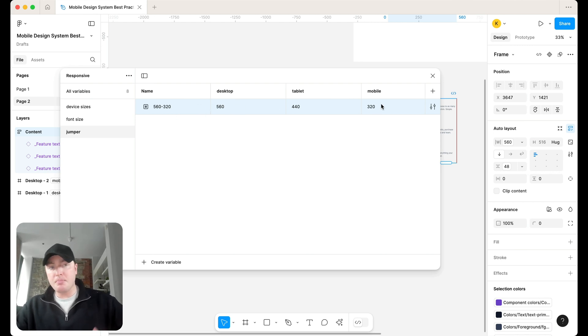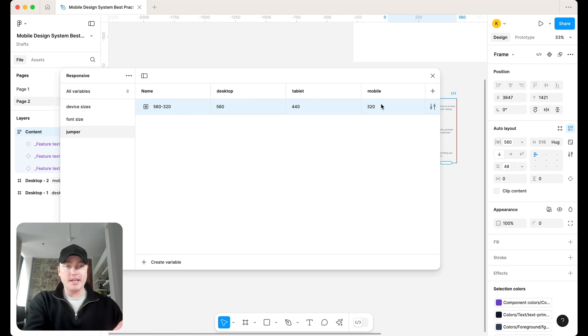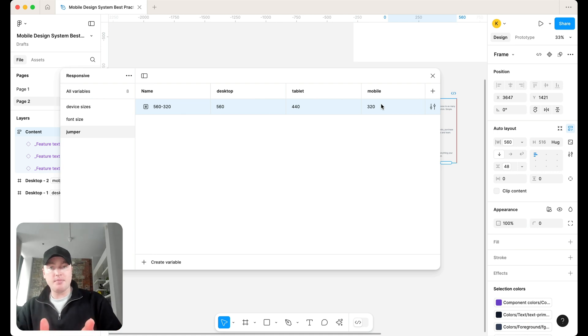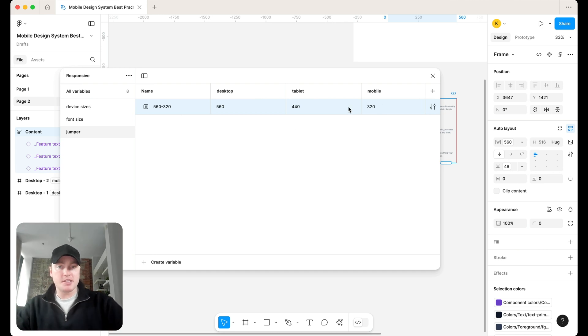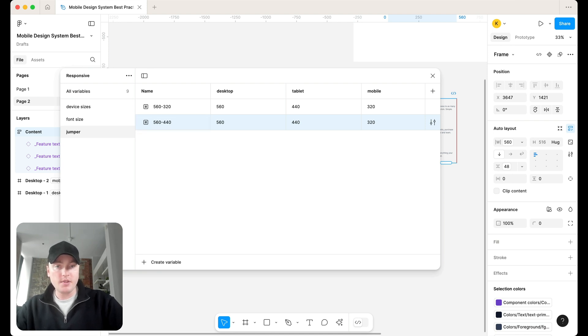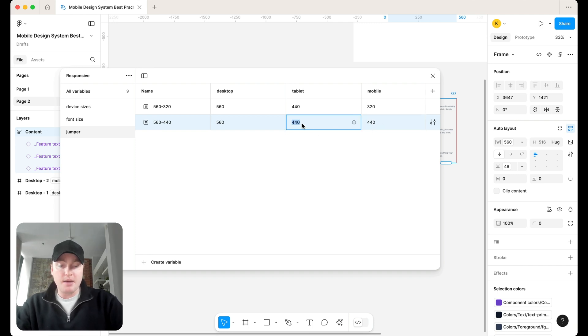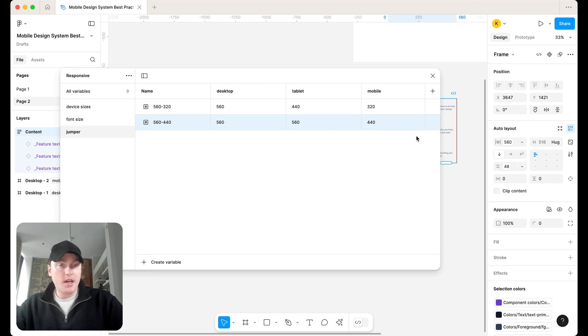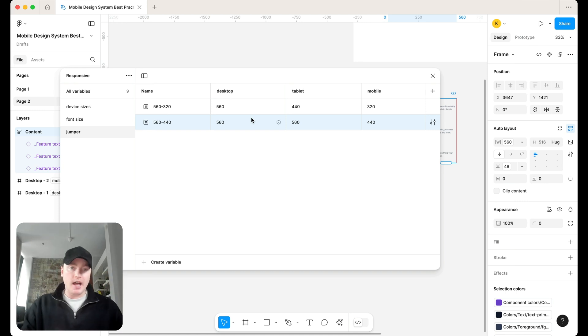So I'm defining in the name of the variable the width on desktop and the width on mobile. So then when I'm building out the components and applying those widths, I'm going to know that on mobile that's going to shrink down to 320 and on desktop that's going to be 560. Now, you don't need to lock yourself into these specific values either. You can also have a 560 to 440. So on tablet it's 440 and then maybe on mobile it's also 440 or on tablet it's also 560.